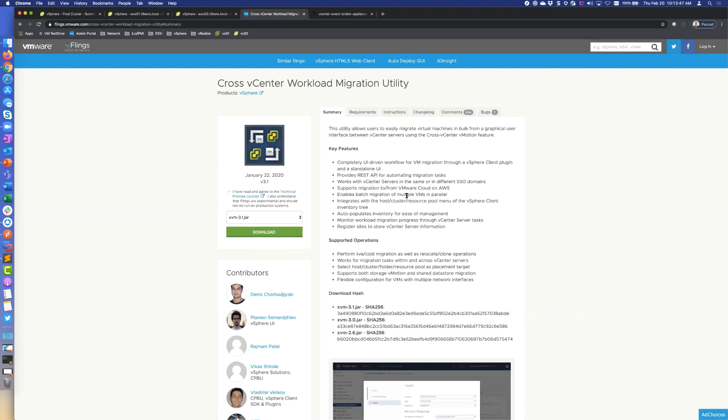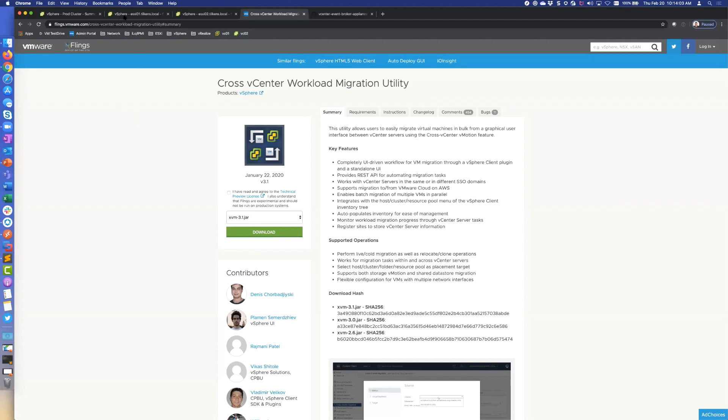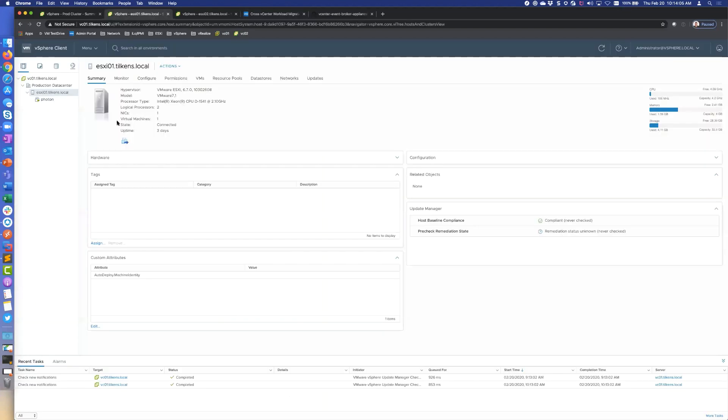So this is just a vSphere Replication type utility? It's not, it's actually vMotion. It's not doing like an HCX where it's replicating the data and then cutting over. It's a full blown vMotion like you would traditionally have with Enhanced Link Mode vCenters.